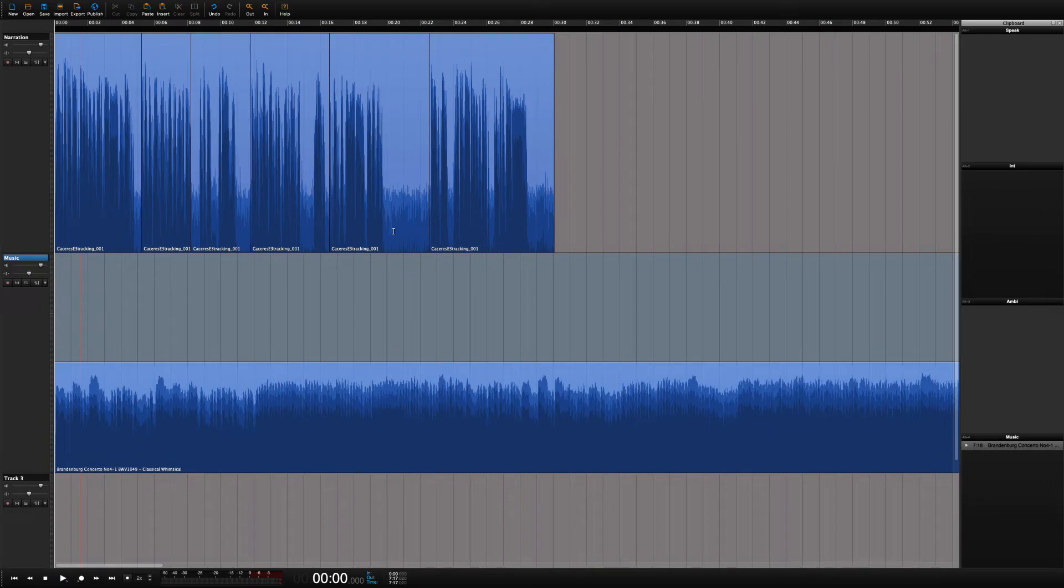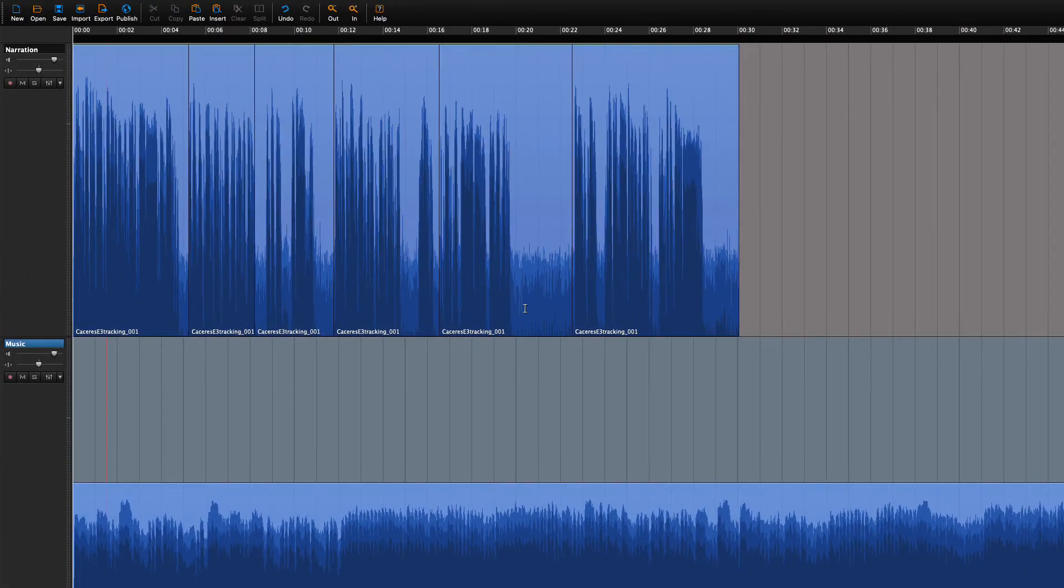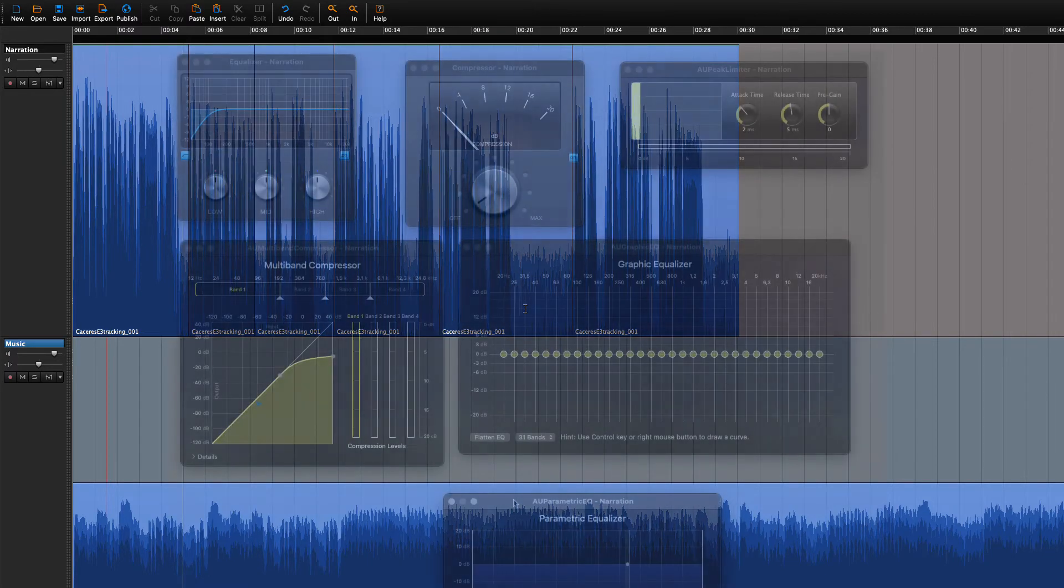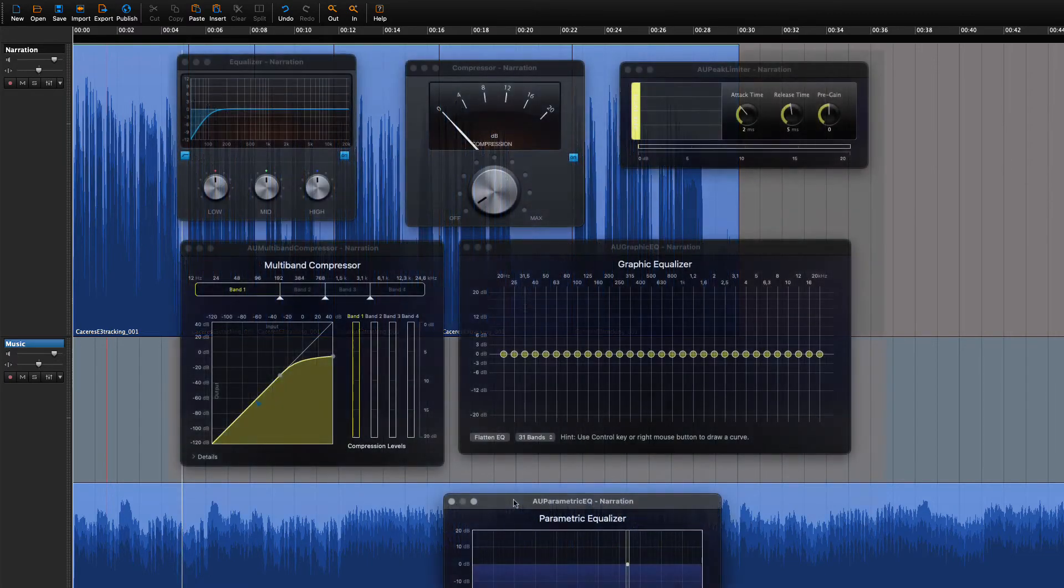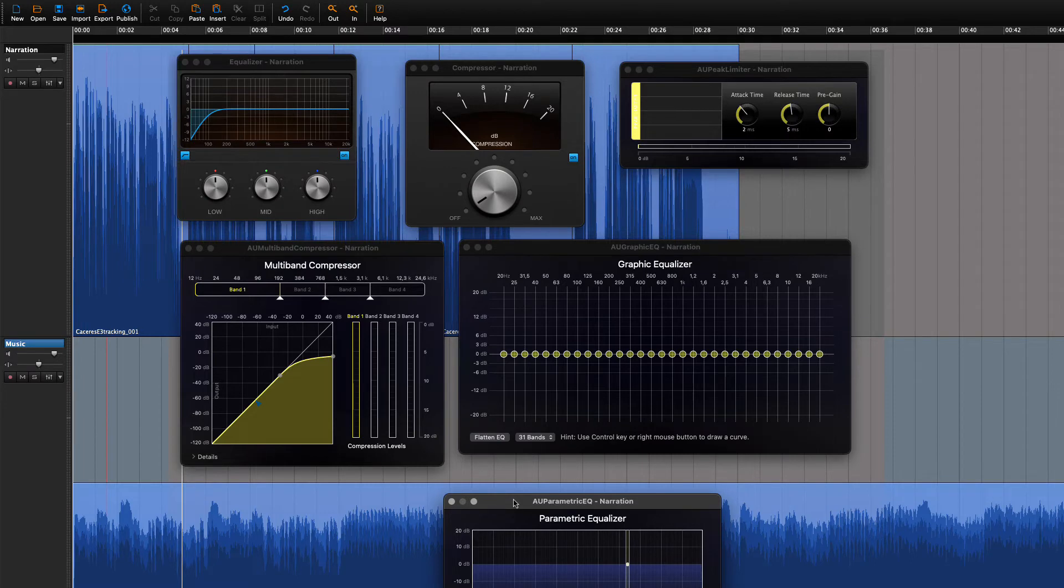And speaking of the narration, we should always do our best to make it sound as clear as possible. Traditionally you would use equalizers, compressors, limiters, and a palette of other things lying around in an audio engineer's shed, and you can do all that in Hindenburg as well.